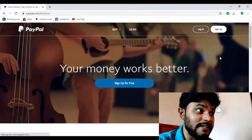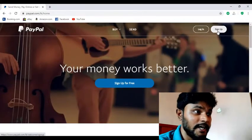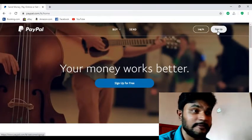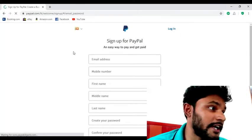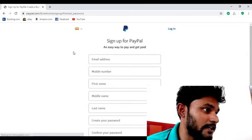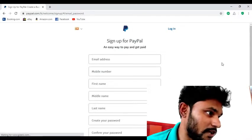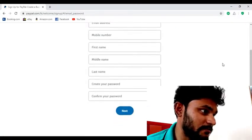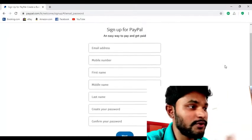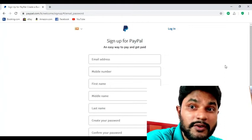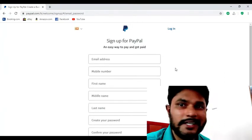Okay guys, this is the interface of the PayPal website. Now we have to sign up on the website. Firstly, you should type your email address, your phone number, and your first name, middle name, and last name. After that, you should type a good password. Let's do it.